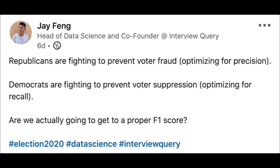Republicans are fighting to prevent voter fraud, optimizing for precision. Democrats are fighting to prevent voter suppression, optimizing for recall. Are we actually going to get to a proper F1 score?